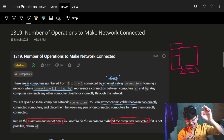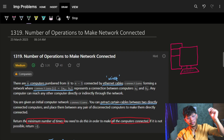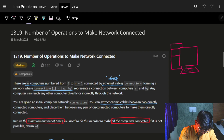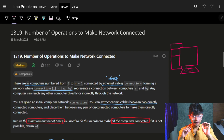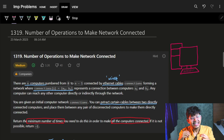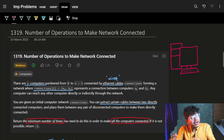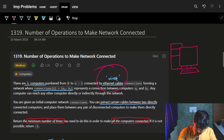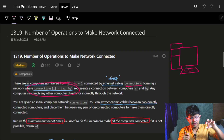Hi guys, good morning. In this video we're going to see the problem 'Number of Operations to Make Network Connected.' The problem statement is the same as the problem name. It's marked as medium but it's an easy, very standard problem. There are n computers numbered from zero to n minus one, connected with ethernet cables — we'll call them wires.